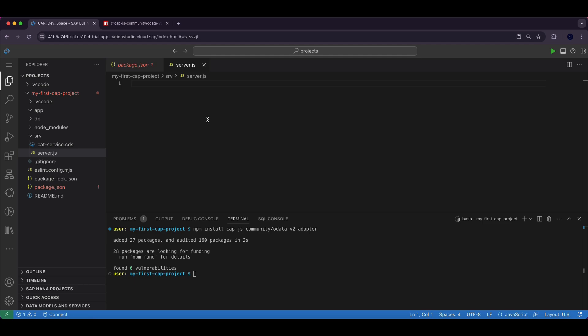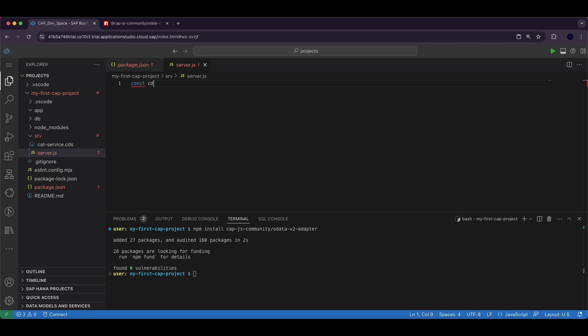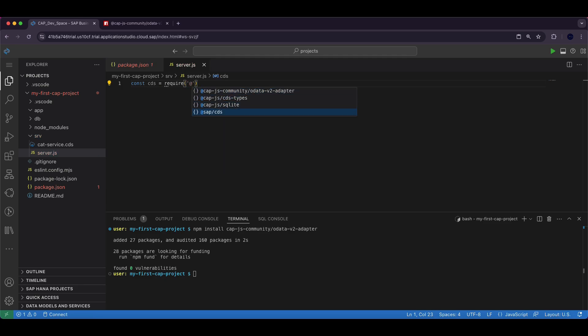Let's move on to writing the code that will generate the OData v2 service. First we include @sap/cds module using this line: const cds = require('@sap/cds').